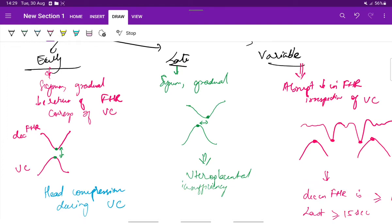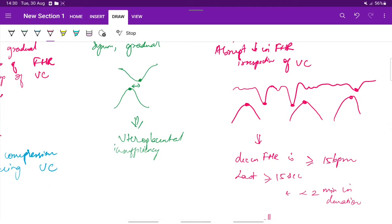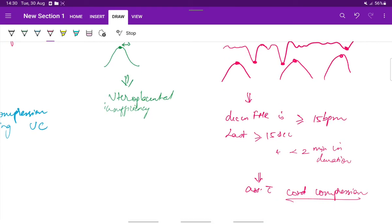Early deceleration is when the nadir corresponds exactly to the peak of the uterine contraction, seen during head compression. Late deceleration is also symmetrical and gradual — the nadir occurs a little later than the peak of the uterine contraction, seen in uteroplacental insufficiency. Variable deceleration involves an abrupt decrease in fetal heart rate irrespective of the uterine contraction, with a variable pattern. The decrease is more than or equal to 15 beats per minute, lasting more than or equal to 15 seconds and less than 2 minutes. Variable decelerations are associated with cord compression.